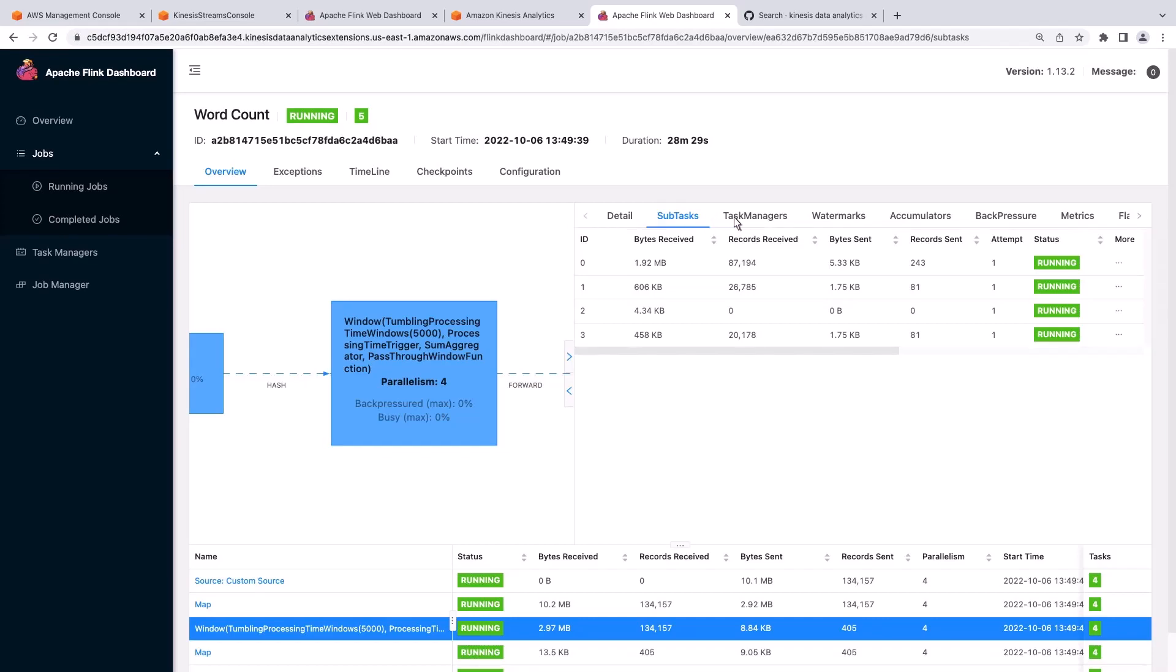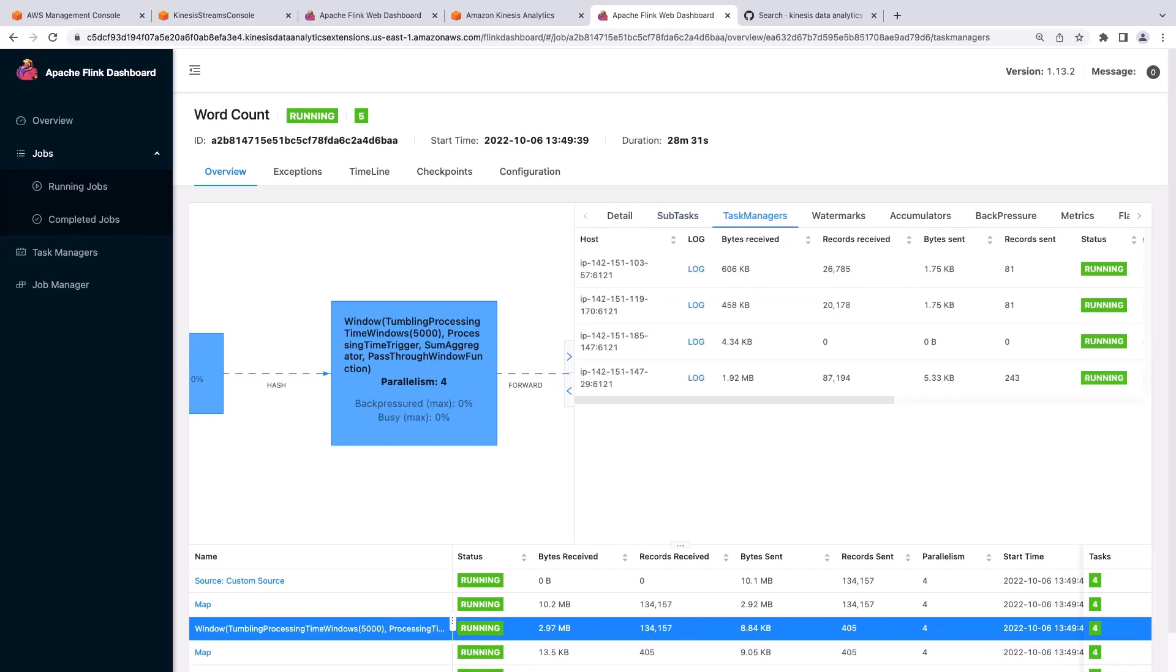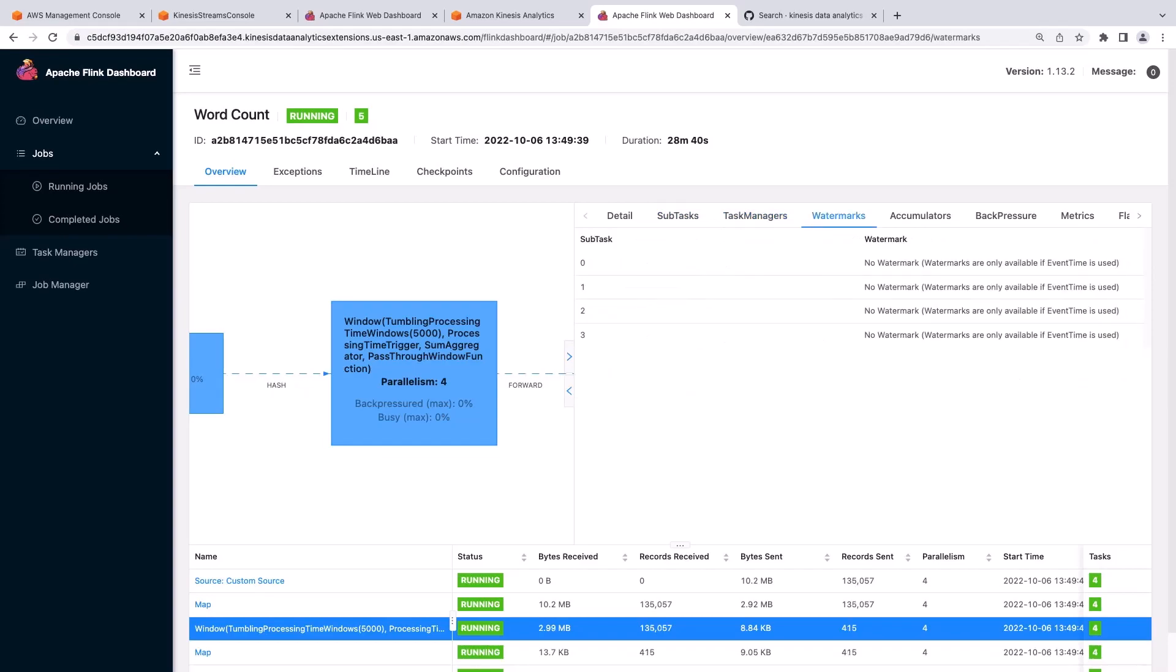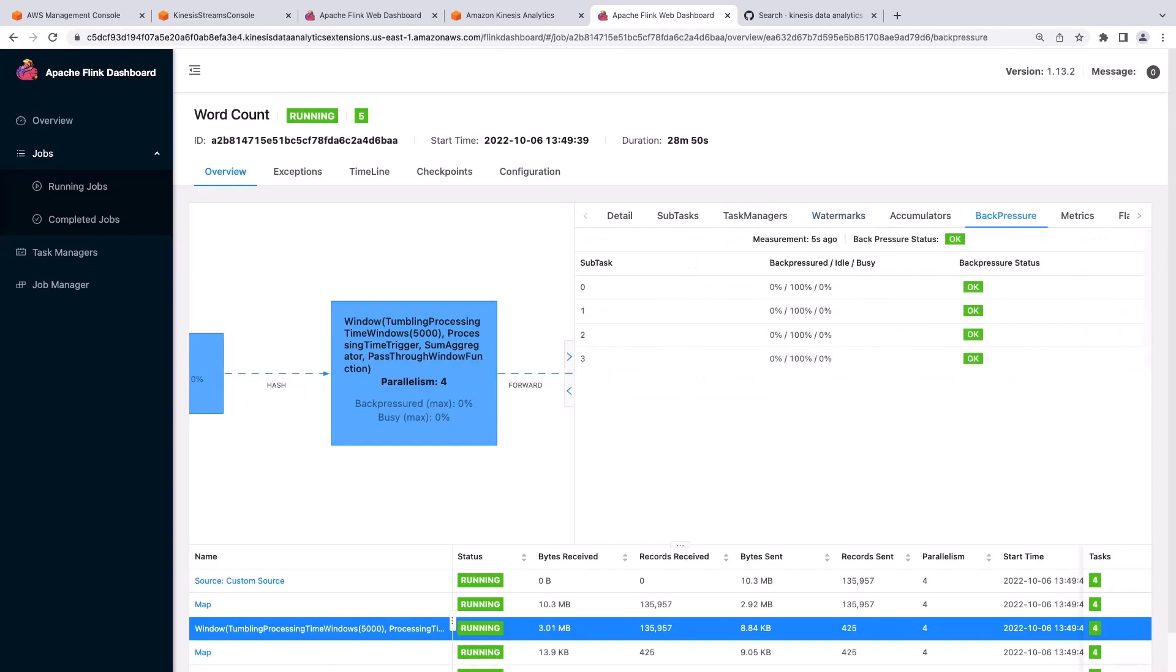Under the Task Managers tab, we can view the logs of each individual task manager. The Watermarks tab is relevant when doing Event Time Processing. Under the Back Pressure tab, we have the ability to see the back pressure of the application. Back pressure occurs when data is ingested into an operator faster than it can be emitted.